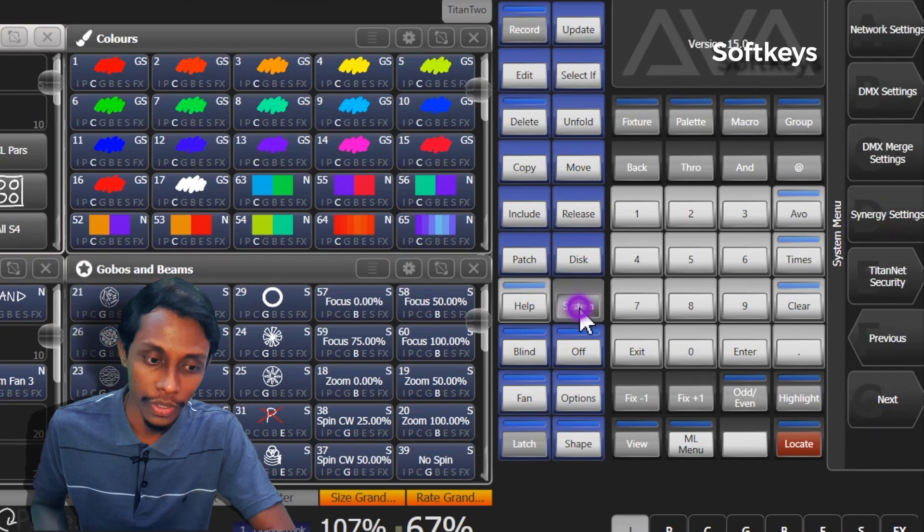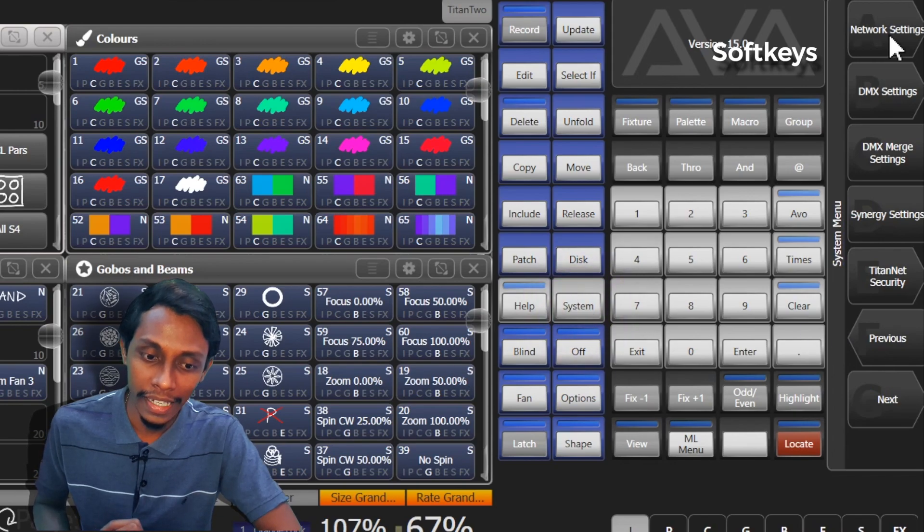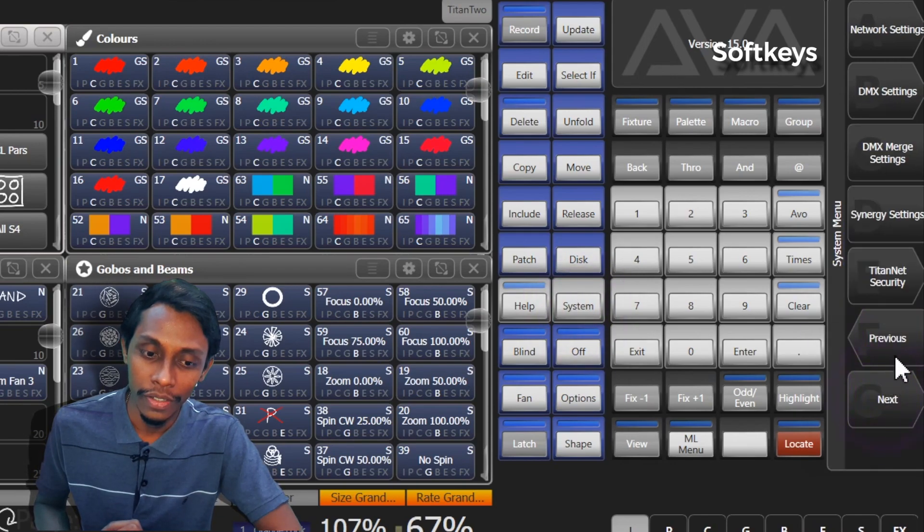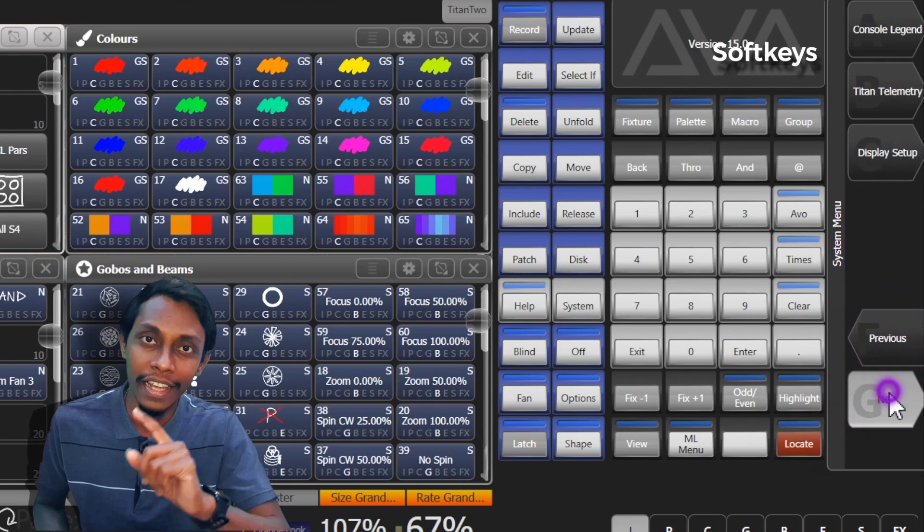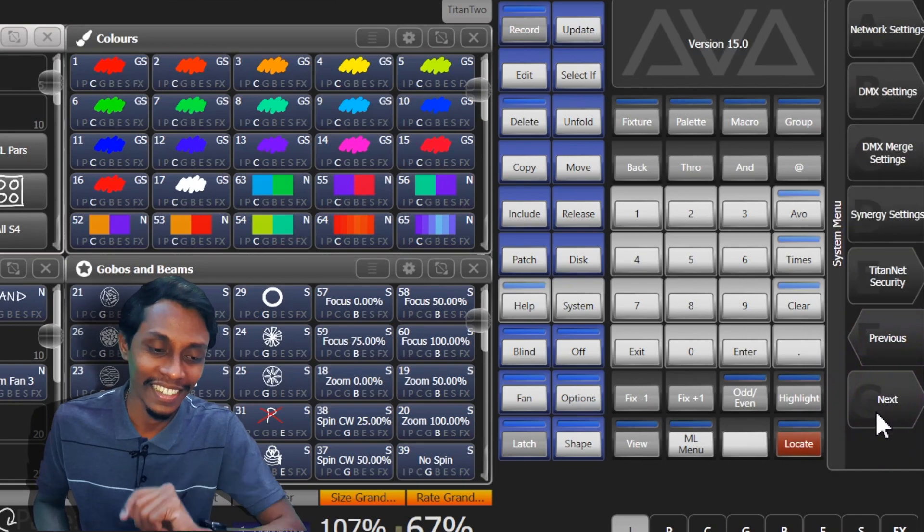I'll show you. See when I go to system menu it shows previous and next so that we can move back and forward through the functions.